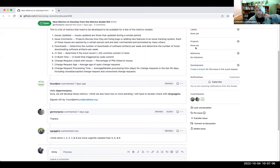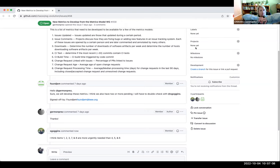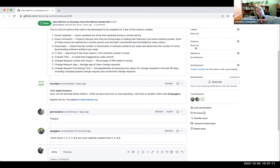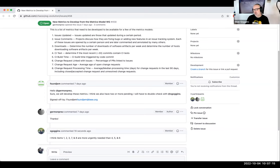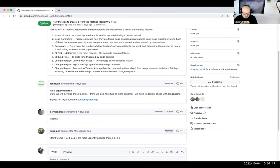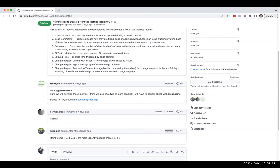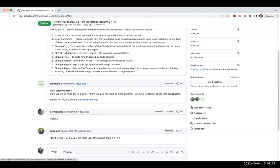Do we want to, how do we want to split up the work? Do we want to take like one metric each? Do we want to just do them all collaboratively? How do we want to do it? What do you think, Armstrong?